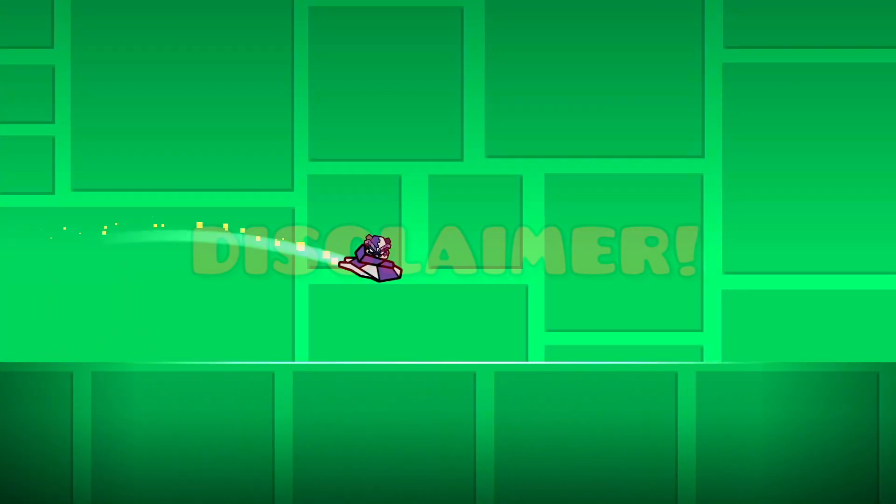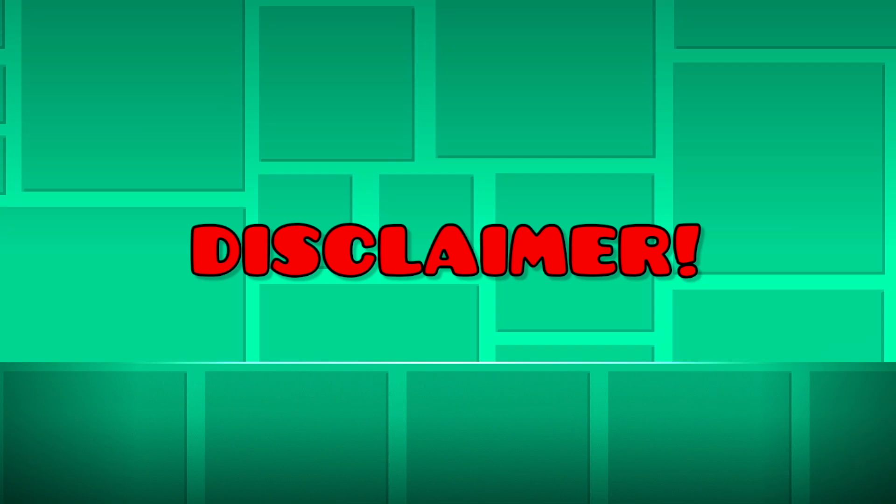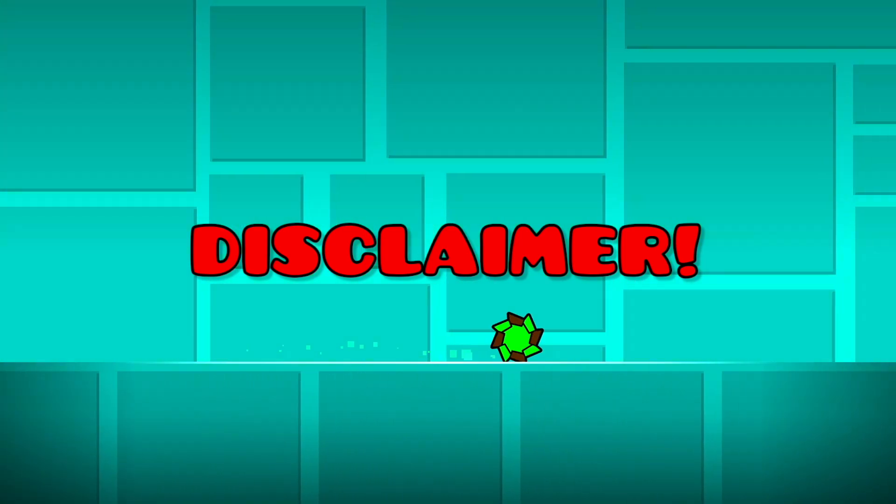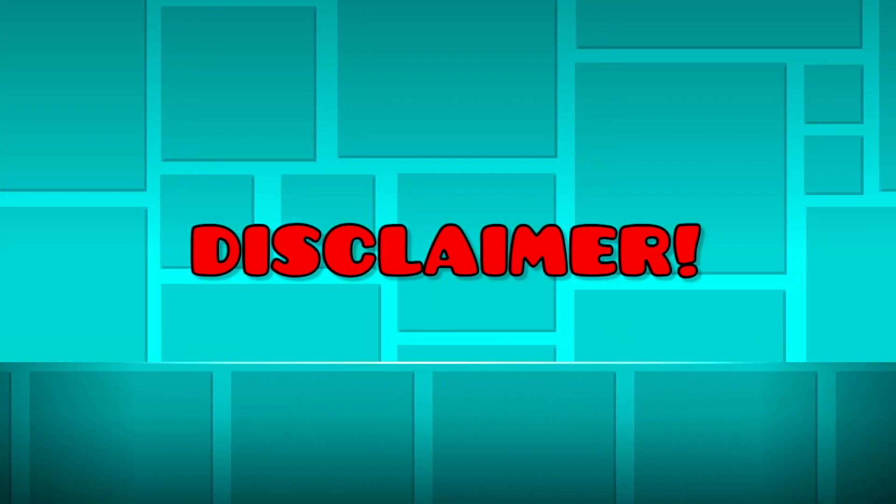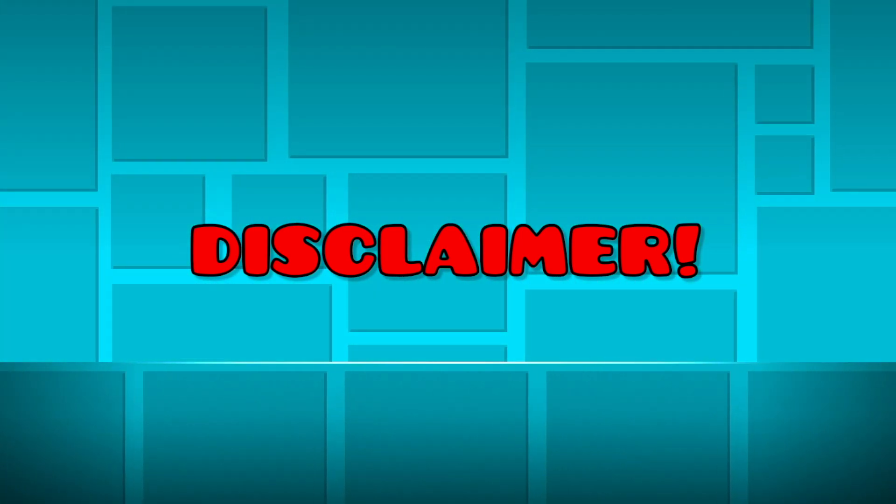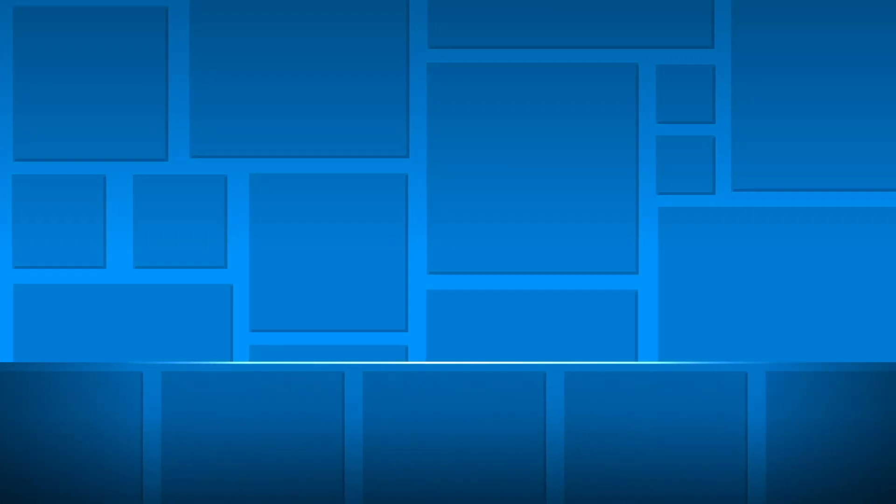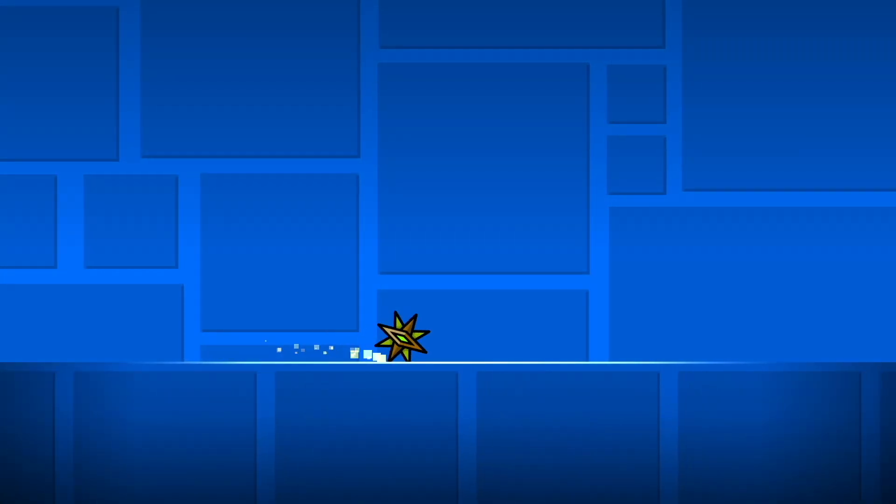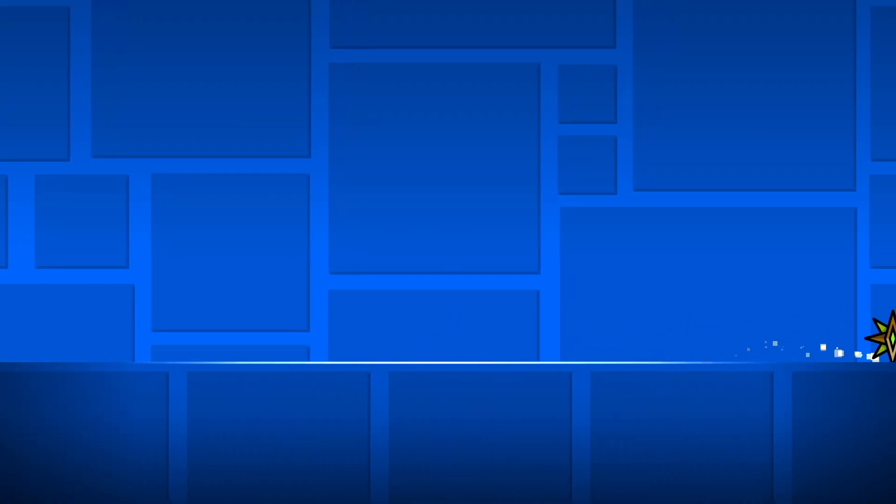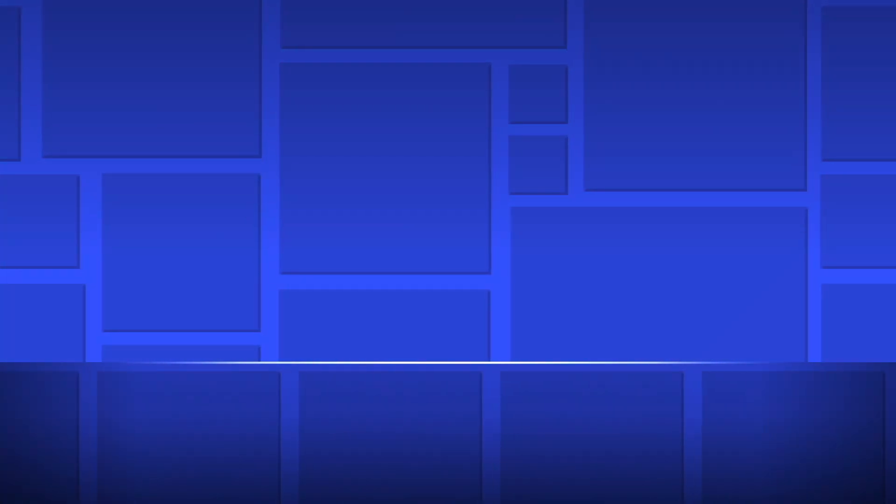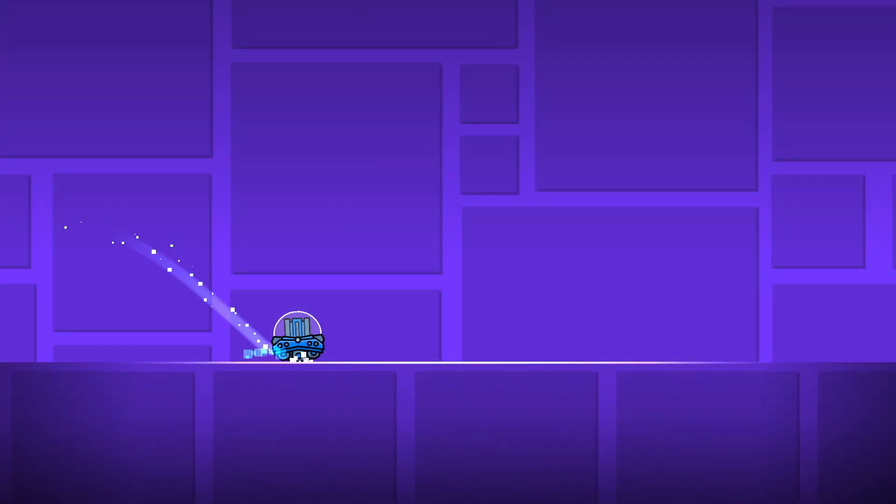As a reminder, however, do not bombard RobTop and the mod team with messages about adding this mod to the game. While we do encourage discussion, we don't encourage harassment. So thank you all for watching, and have a great day.